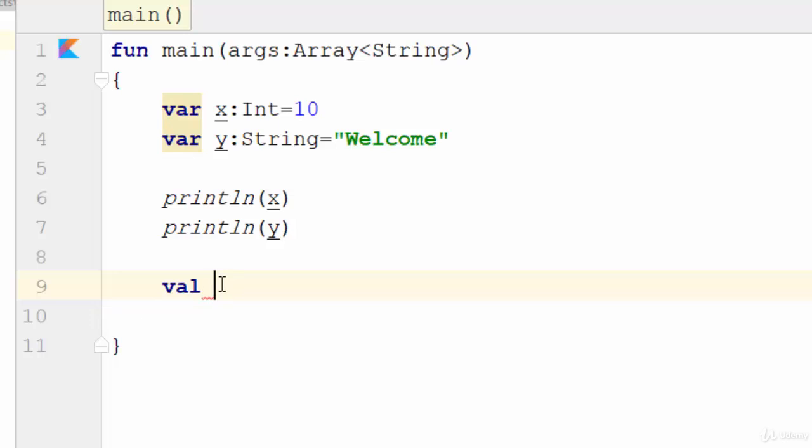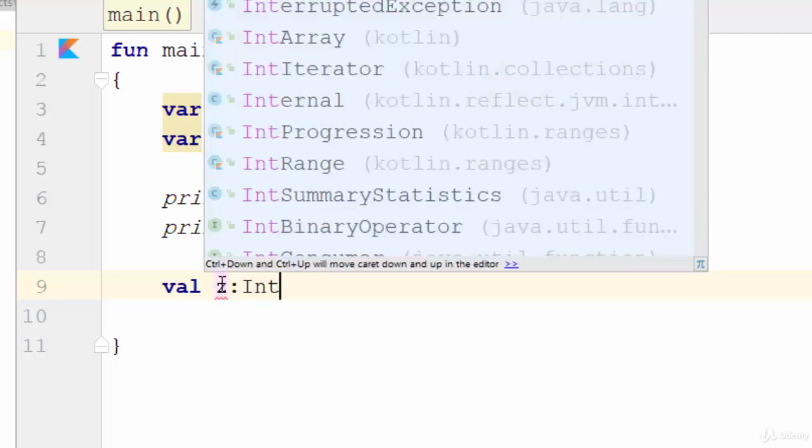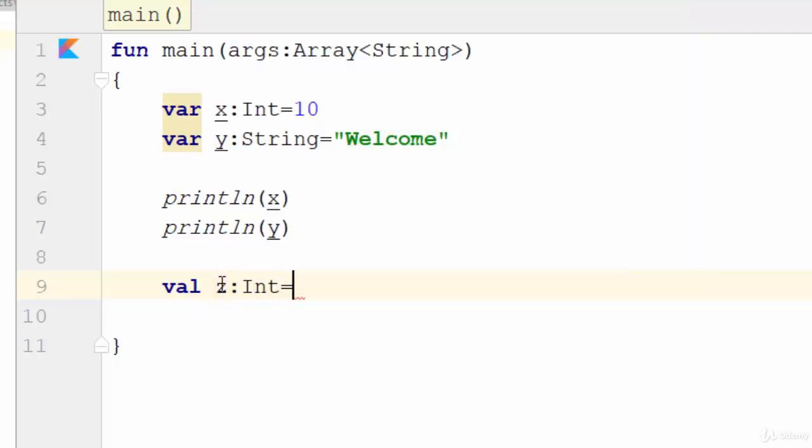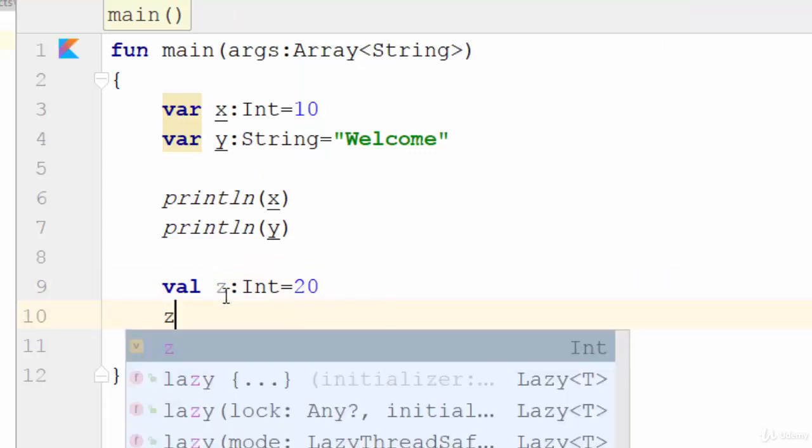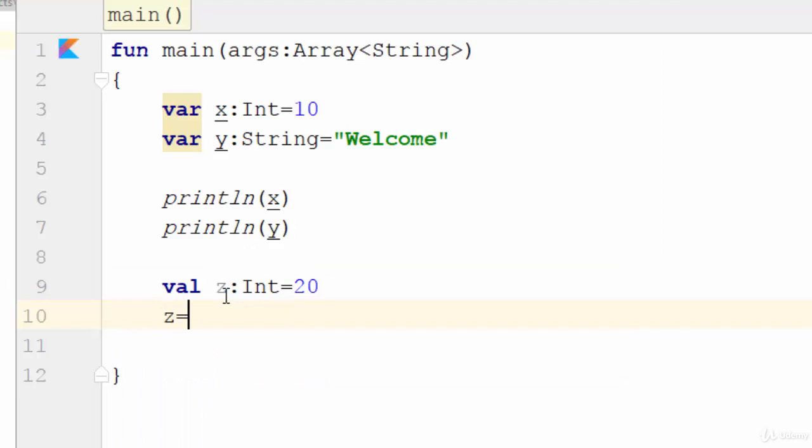For example, let's suppose val z integer equals 20. So z is a constant. So let's change the value of z, z equals 25. As you see here, it gives you an error. If you point to this variable, it will tell you val cannot be reassigned, which means you cannot change the value of the constant.